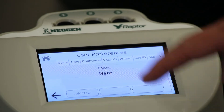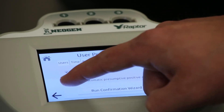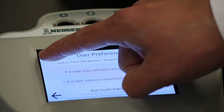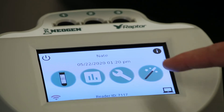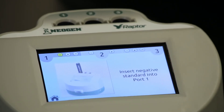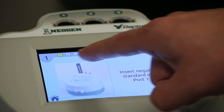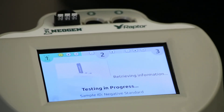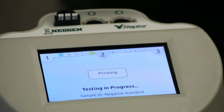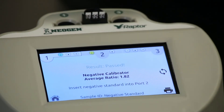To enable the daily calibration wizard, select user preferences and navigate to the wizards tab. Select both the daily calibration wizard and presumptive positive wizard, then return to the home screen. A fourth main icon depicting a magic wand will now appear. Select the wizard icon to begin the daily calibration test routine. There are on-screen prompts indicating the next step, along with icons above: yellow indicates which step you are on, and green represents steps completed. Begin by inserting the negative reader calibrator in the first port. The reader automatically recognizes and analyzes the calibrator, then prompts the user to move to the next step. Continue following the on-screen prompts until the reader calibrator section is complete.